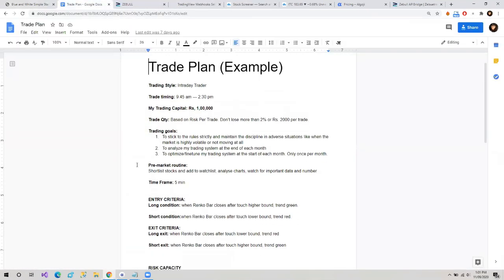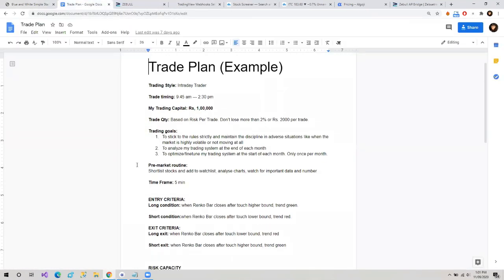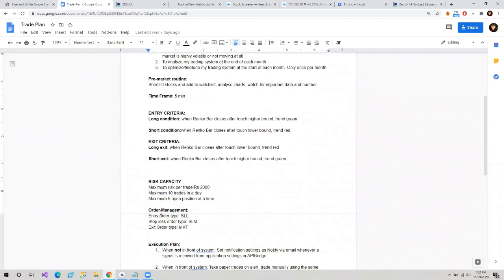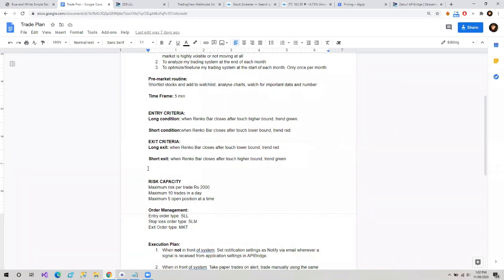Let's see it with an example. Here we have a trade plan example — do not refer to this as an actual trade plan because this is just an example I prepared for this webinar. In this trade plan, we have everything from what is our trading style, trade timing, capital and trading goals, entry criteria, exit criteria, and risk capacity. I have specified almost everything that I require and the rules that I want to stick by.